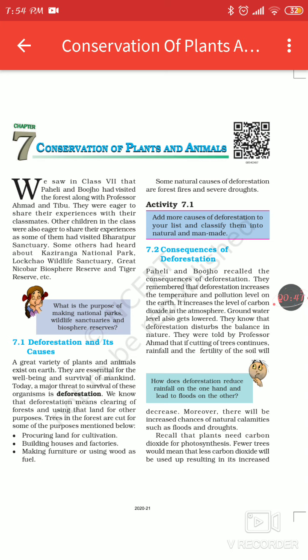We want to build houses for our safe shelter, so for building houses and factories. Making furniture or using wood as fuel. We are also getting paper from wood. These are the causes of deforestation.